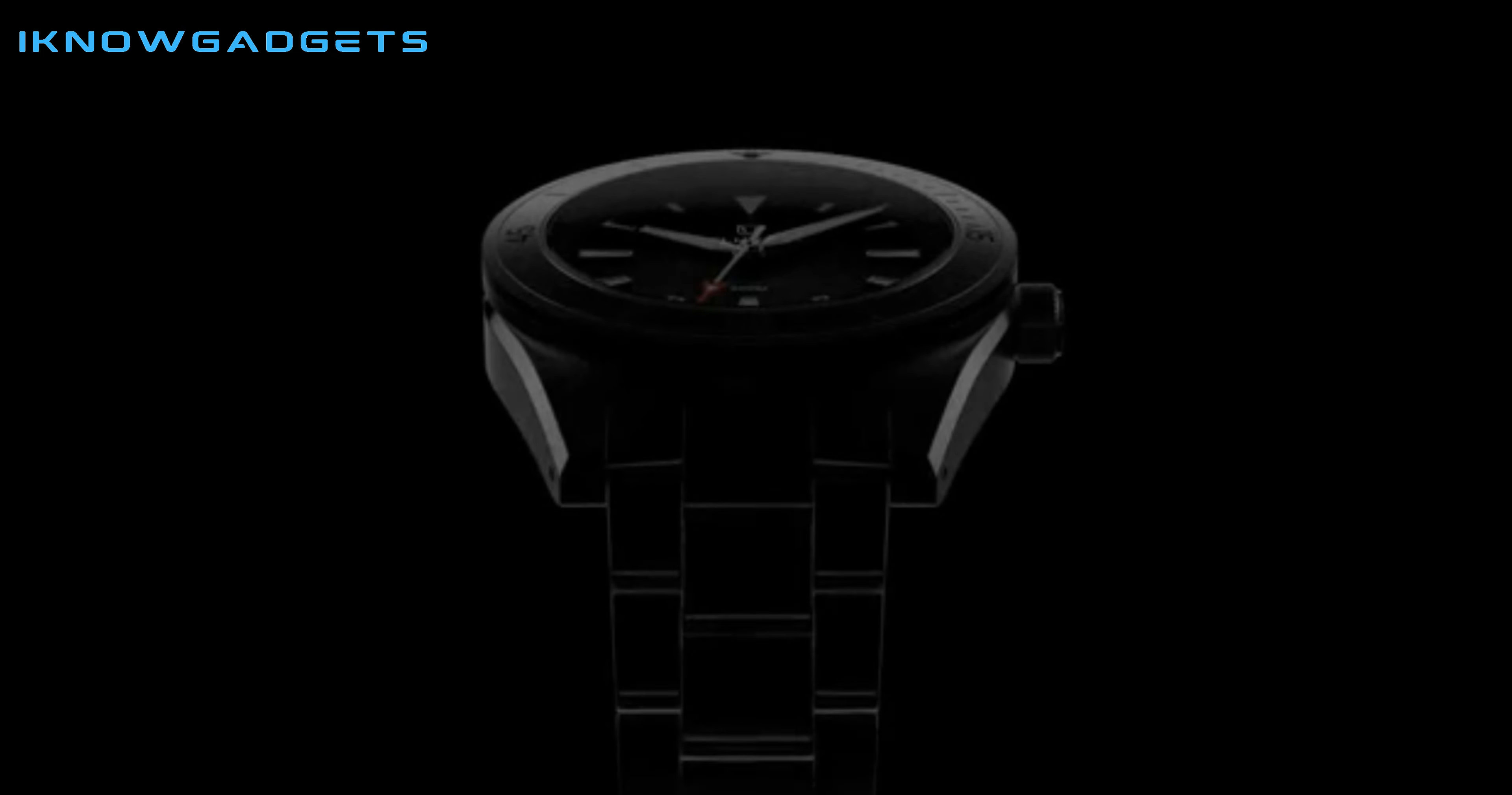Hello and welcome to my channel, I Know Gadgets. Today, we have an exciting timepiece to review.